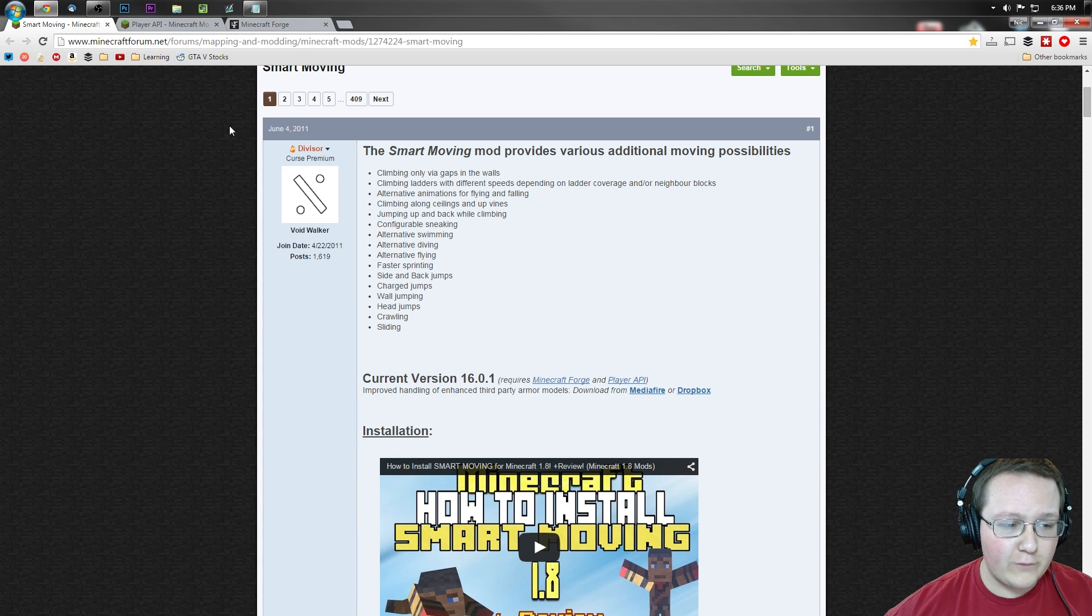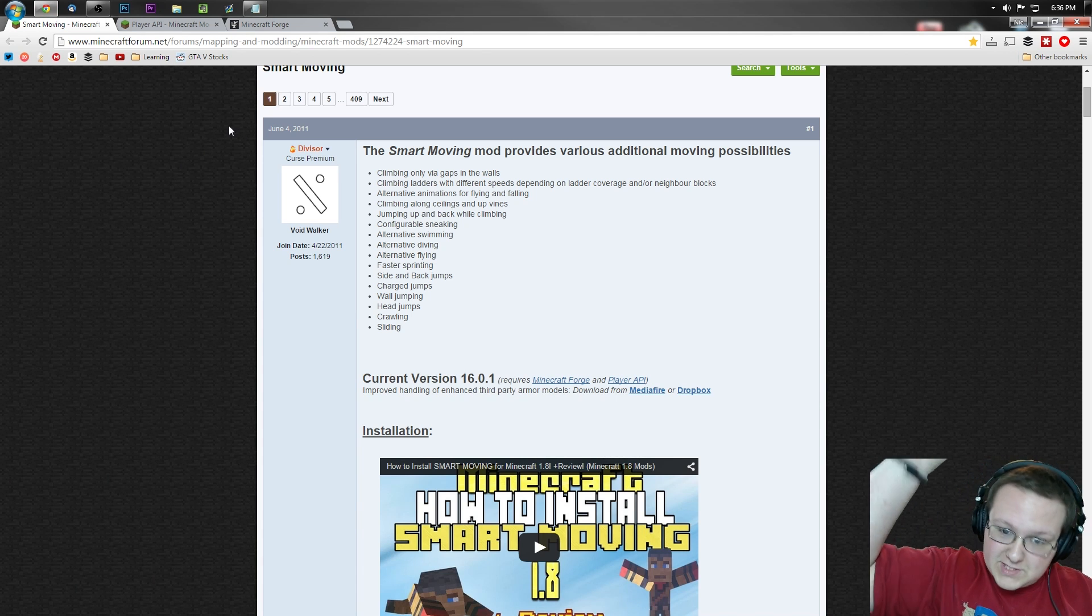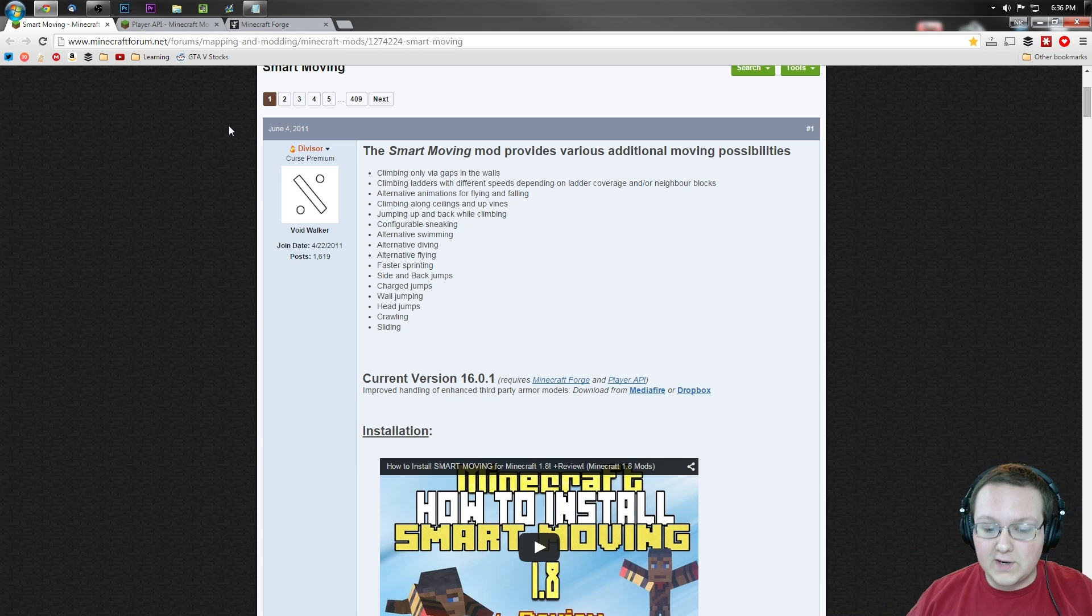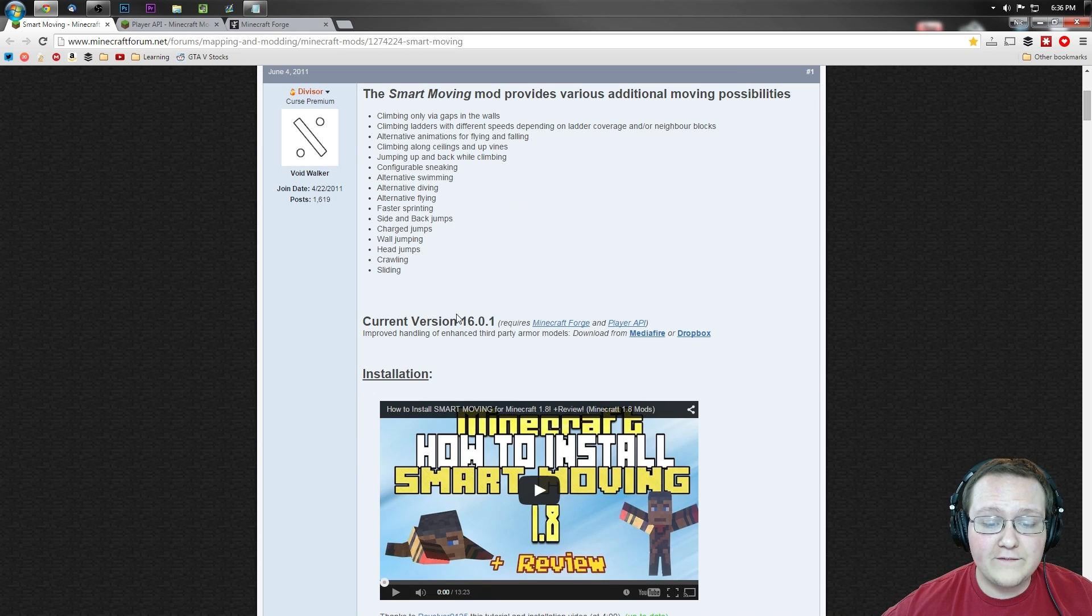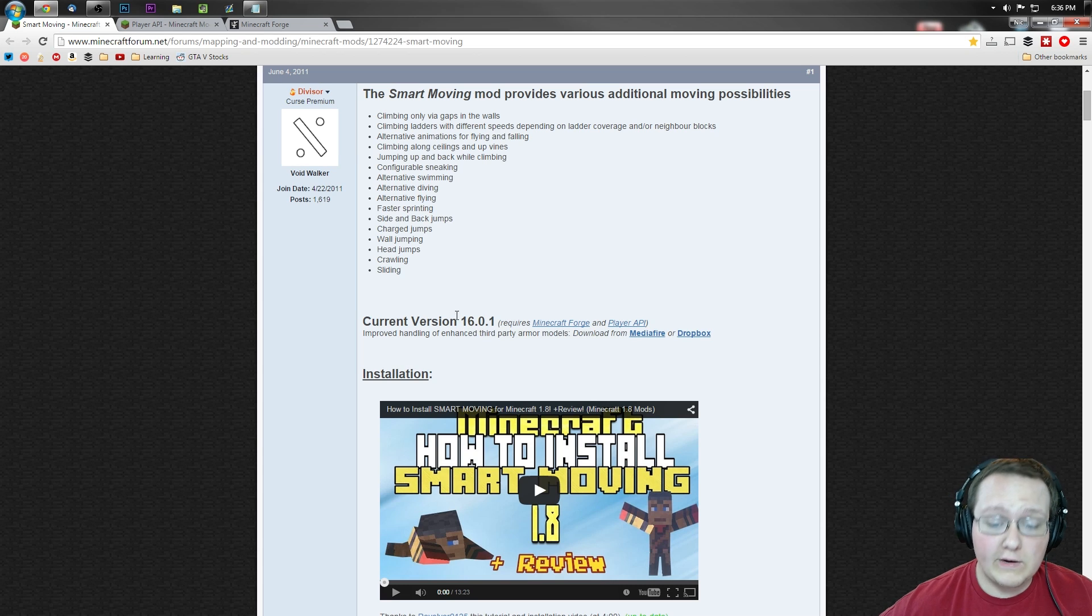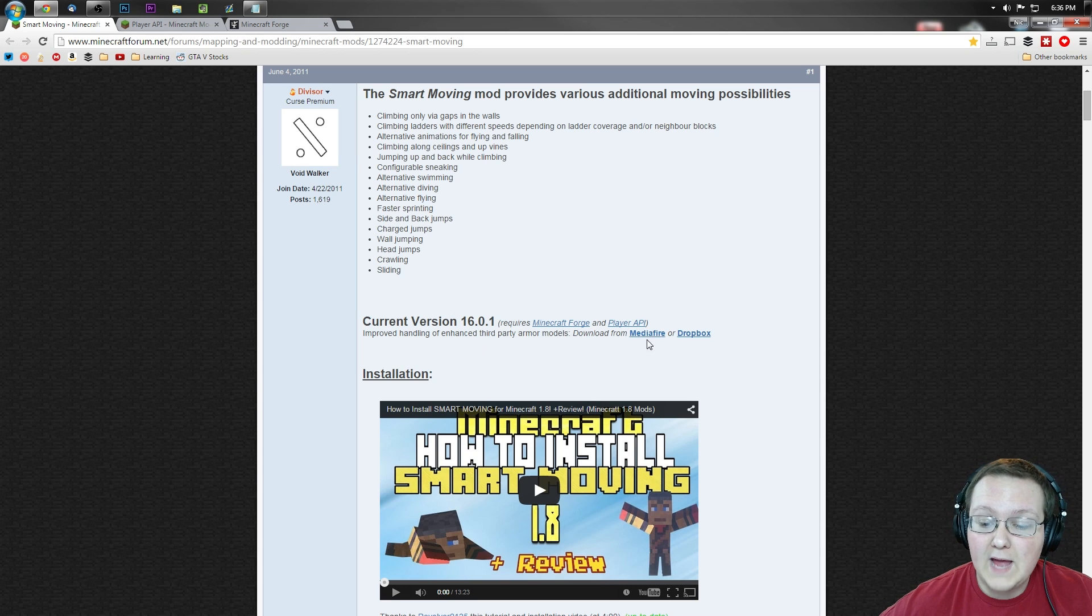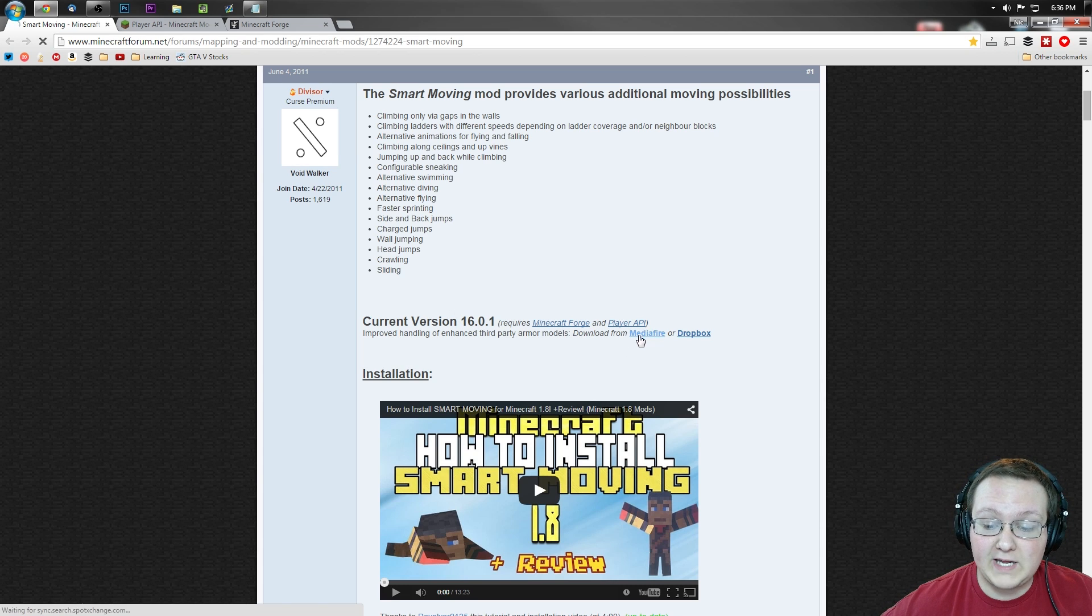First off, first thing in the description down below. Go down there, click that, it will take you to this page where you want to come down until you see current version 1.6.0 or current version right here. That's all you need to know. And then you want to click on Mediafire right there.